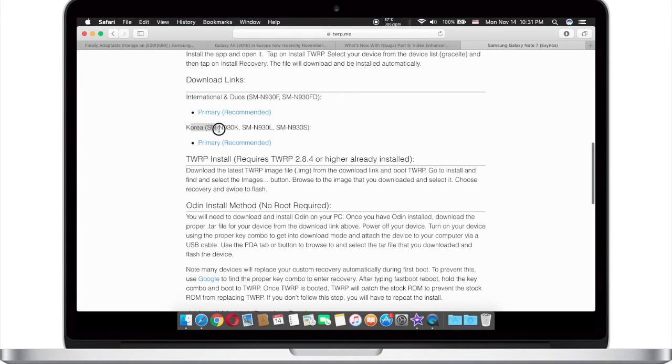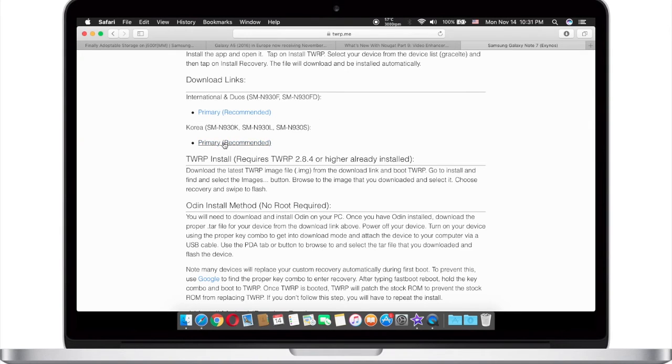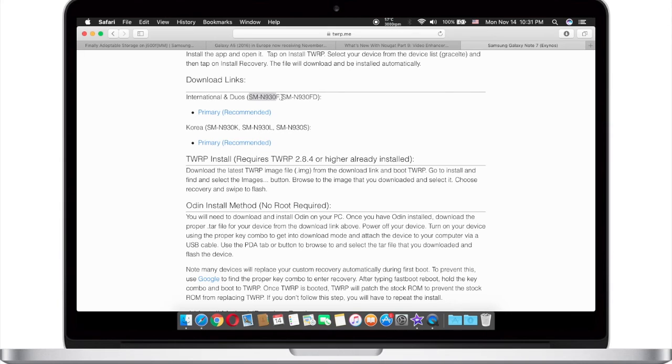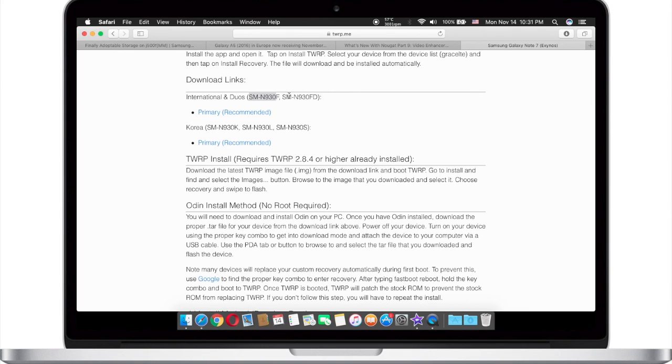If your phone is one of these models then download this TWRP. If your phone is international and has a model number of N930F or SMN930FD then download this one.